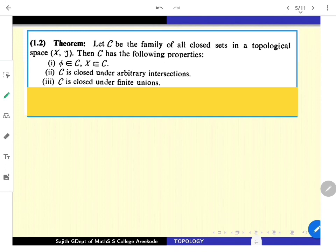Let C be the collection of all closed sets in a topological space X tau. Then C has the following properties: first, the empty set as well as X are members of C. The second and third properties evolve from the second and third axioms of topology expressed in terms of openness.